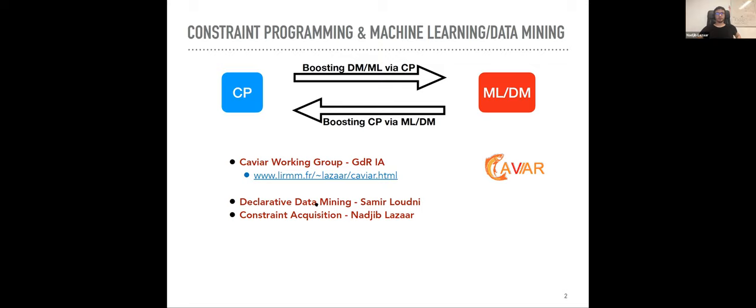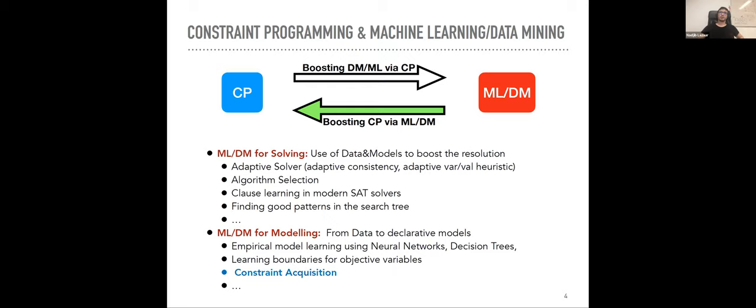The first talk was about declarative data mining — how specialized data mining algorithms can be boosted using constraint programming, allowing users to specify different constraints in their model. The second part is about constraint acquisition; we will see what we mean by this topic.